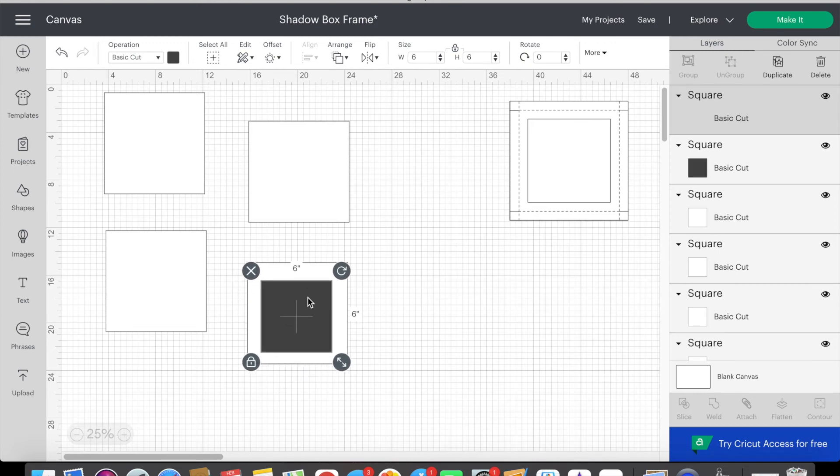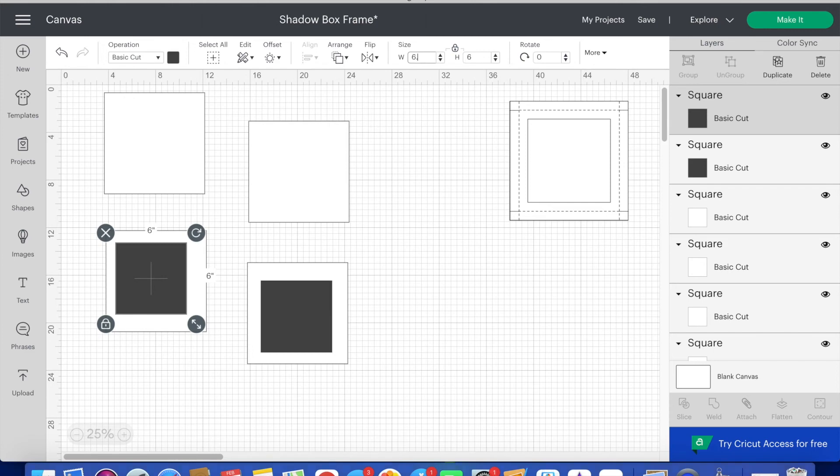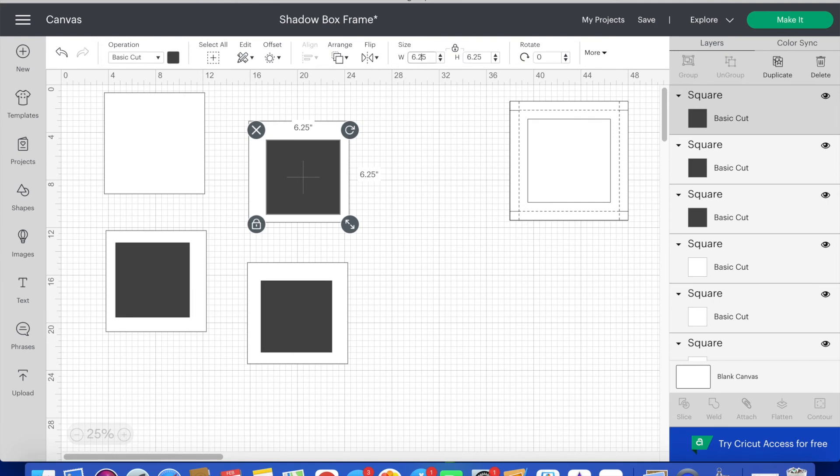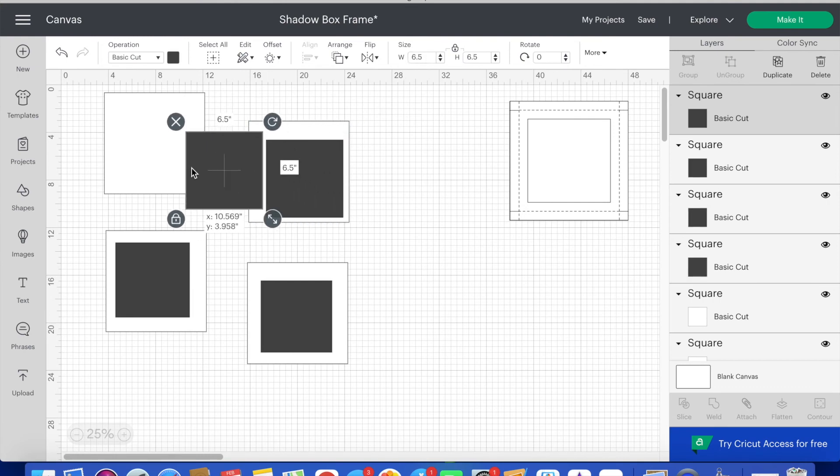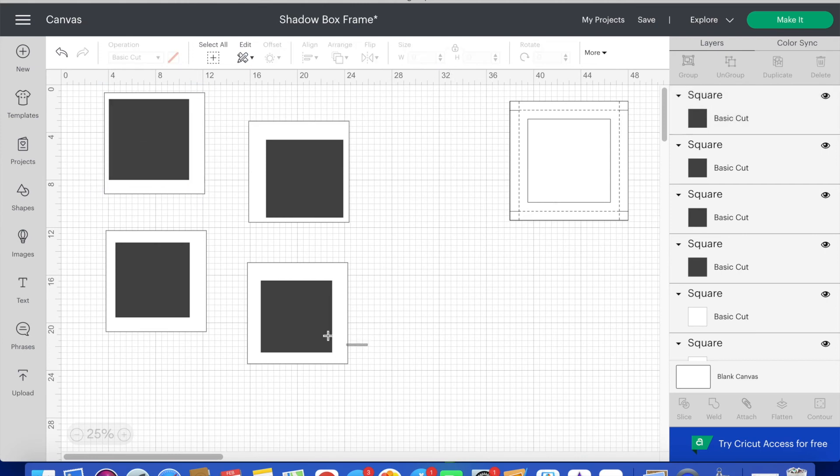For the next forward layer the dimension should be 6.25 inches. The next layer up is 6.5 inches and the front most layer is 6.75 inches. Recall that the square cut out of our very front piece was 7 inches. So each of these layers are offset by a quarter inch.